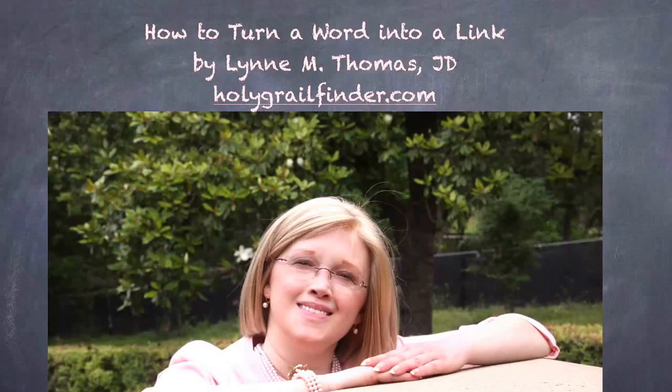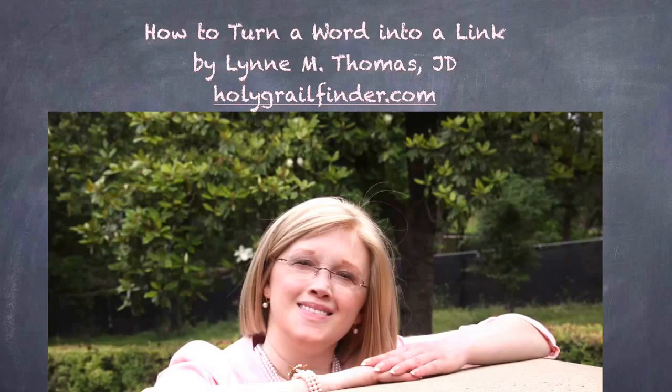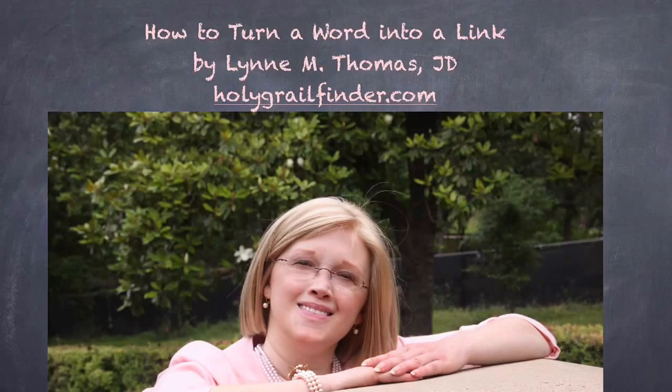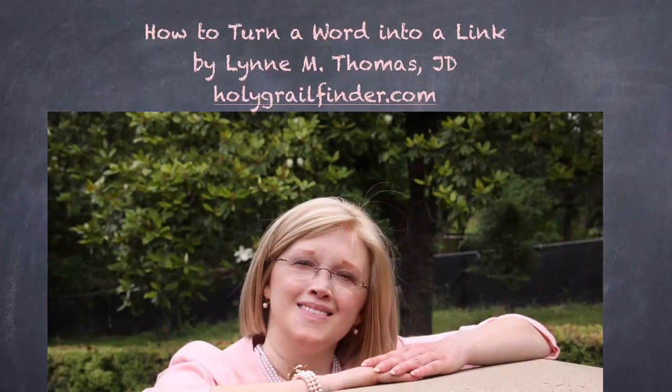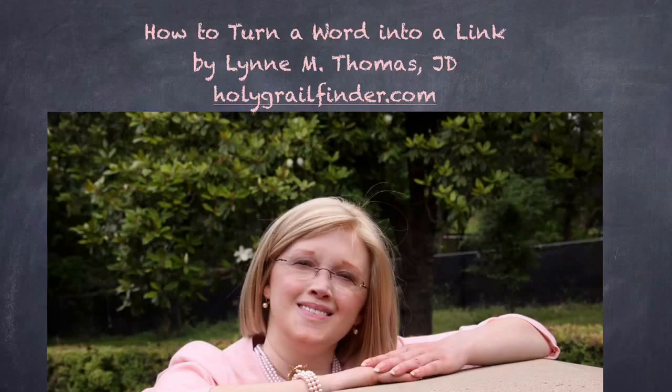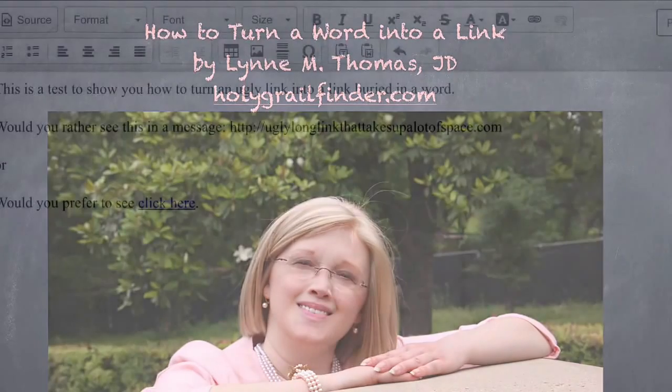Hello everyone, Lynn Thomas, the Holy Grail Finder, coming to you today with a quick video to show you how to turn a word into a link.